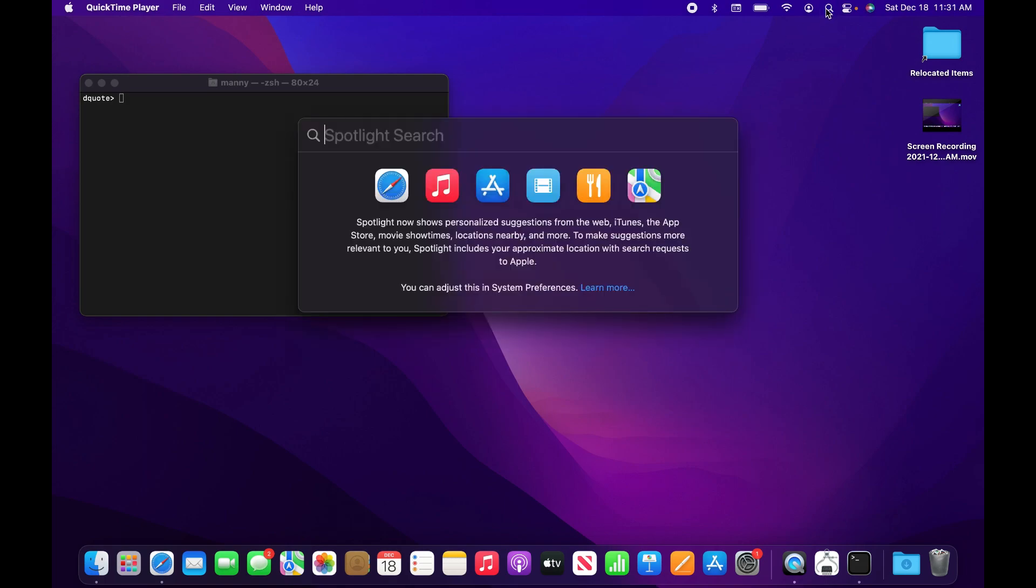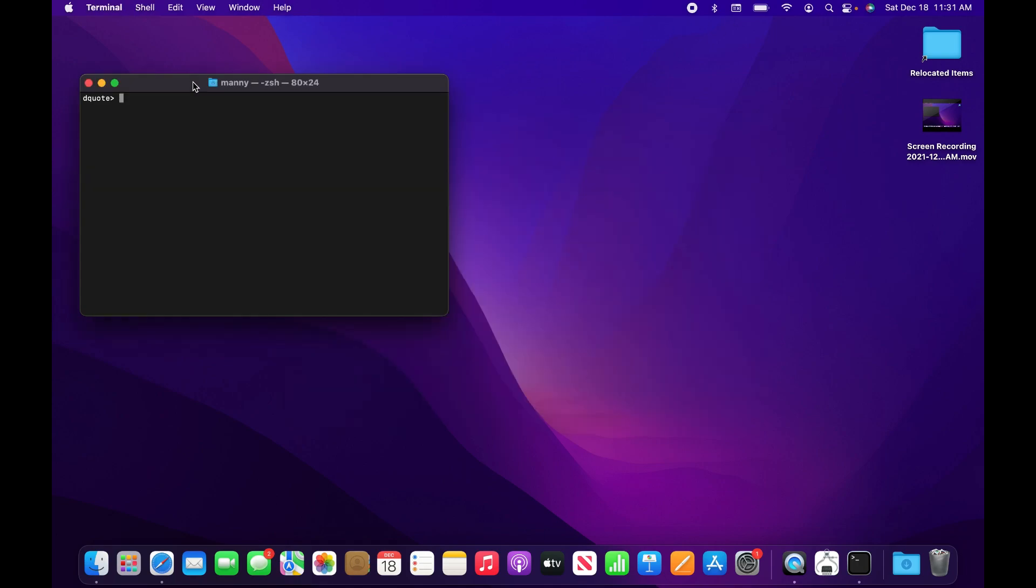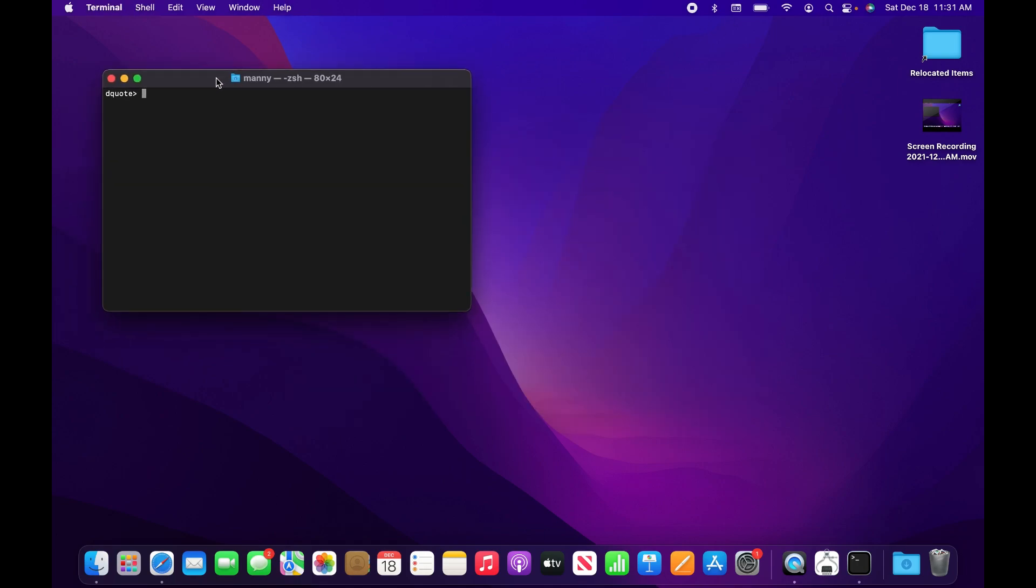Type in terminal and press enter. I already have it open here, so you need to type in a specific command.